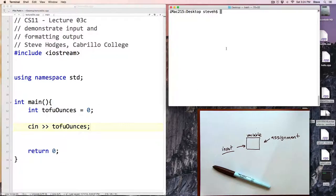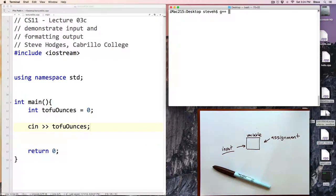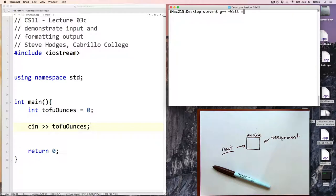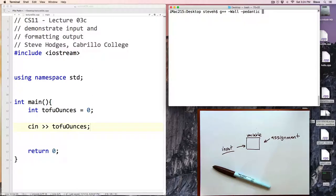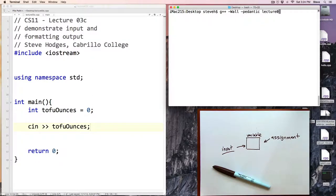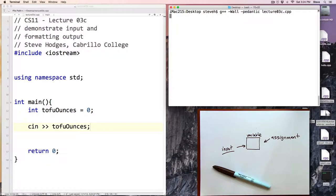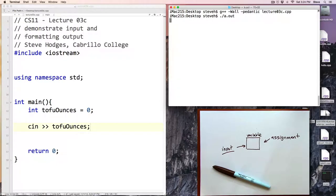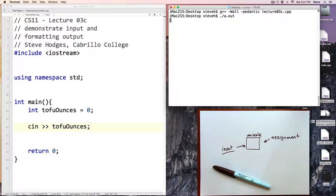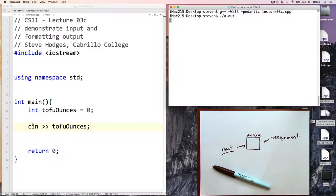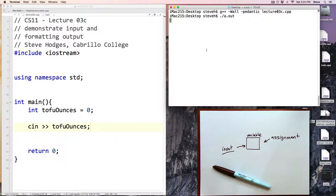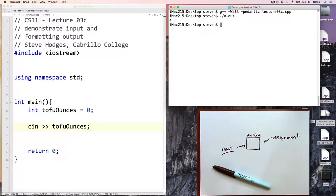Let's go ahead and compile and run this program. G++ minus wall minus pedantic and this program is lecture3c.cpp. Compile and run the program and hmm, what's happening here? Well the program is waiting for input. Well how do we know that? The only reason we know that is because we wrote the program and we can look over here and see the source code of the program.